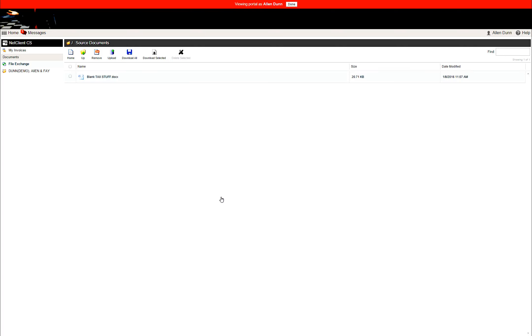Now you can see the document is now uploaded and listed in the folder. It also sends me an email letting you know that you have successfully uploaded to the portal.